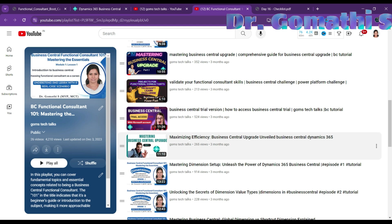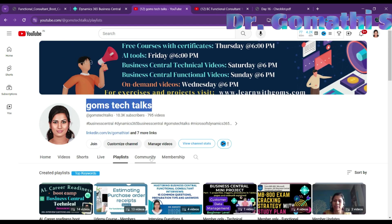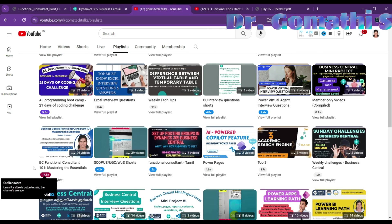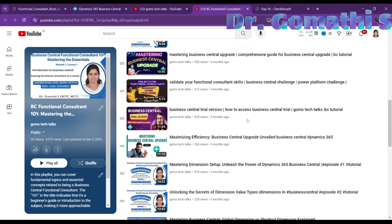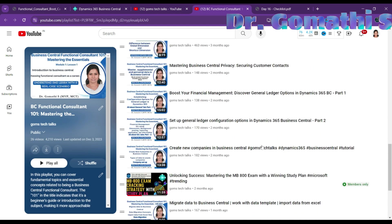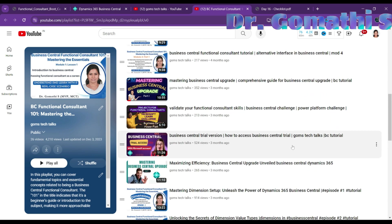Please go to my channel, GomesTech Talks, and click on the playlist. It is called 'BC Functional Consultant 101: Mastering the Essentials.' If you click there it will take you to the page where you can find the option for accessing the Business Central trial version.